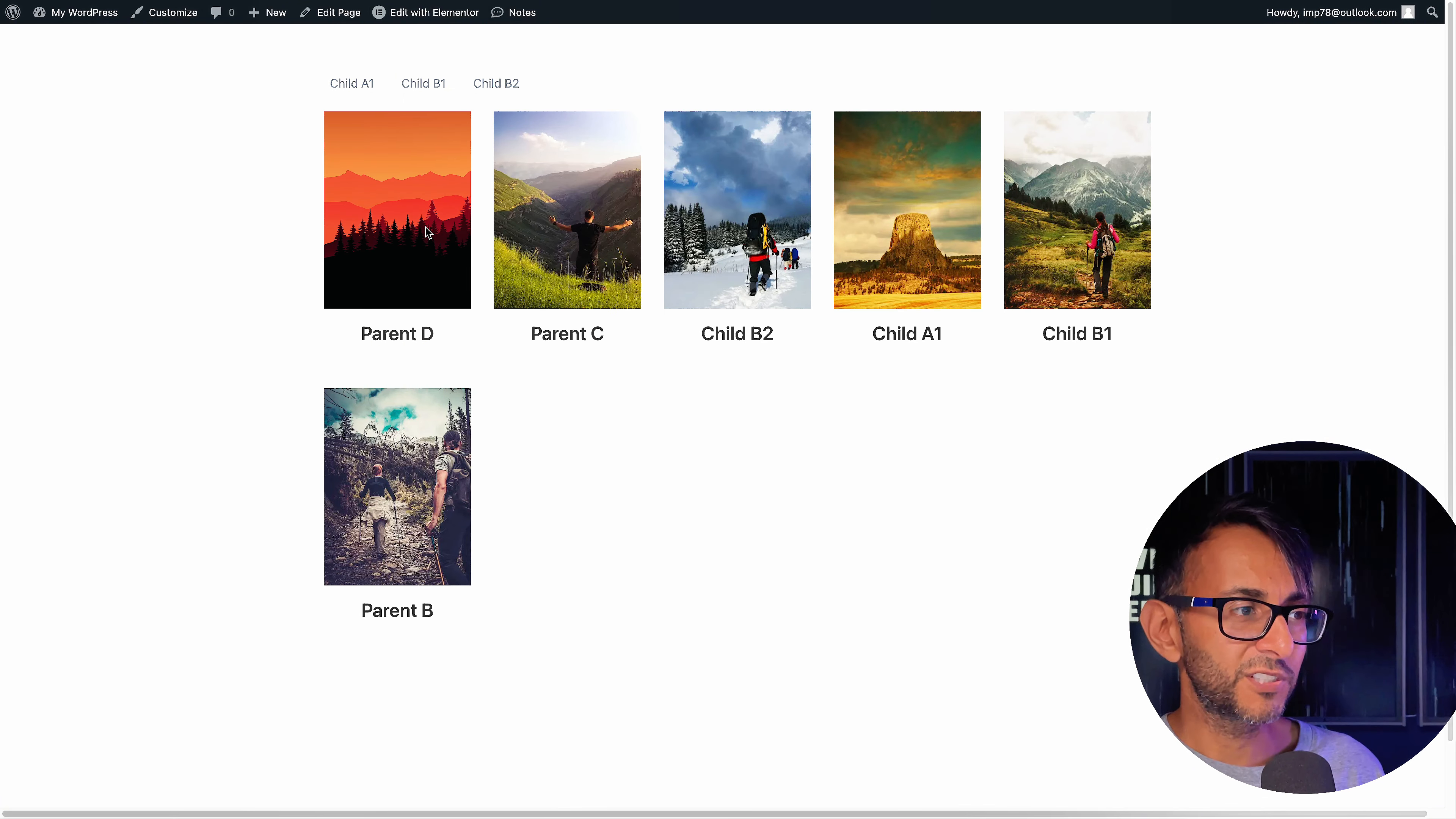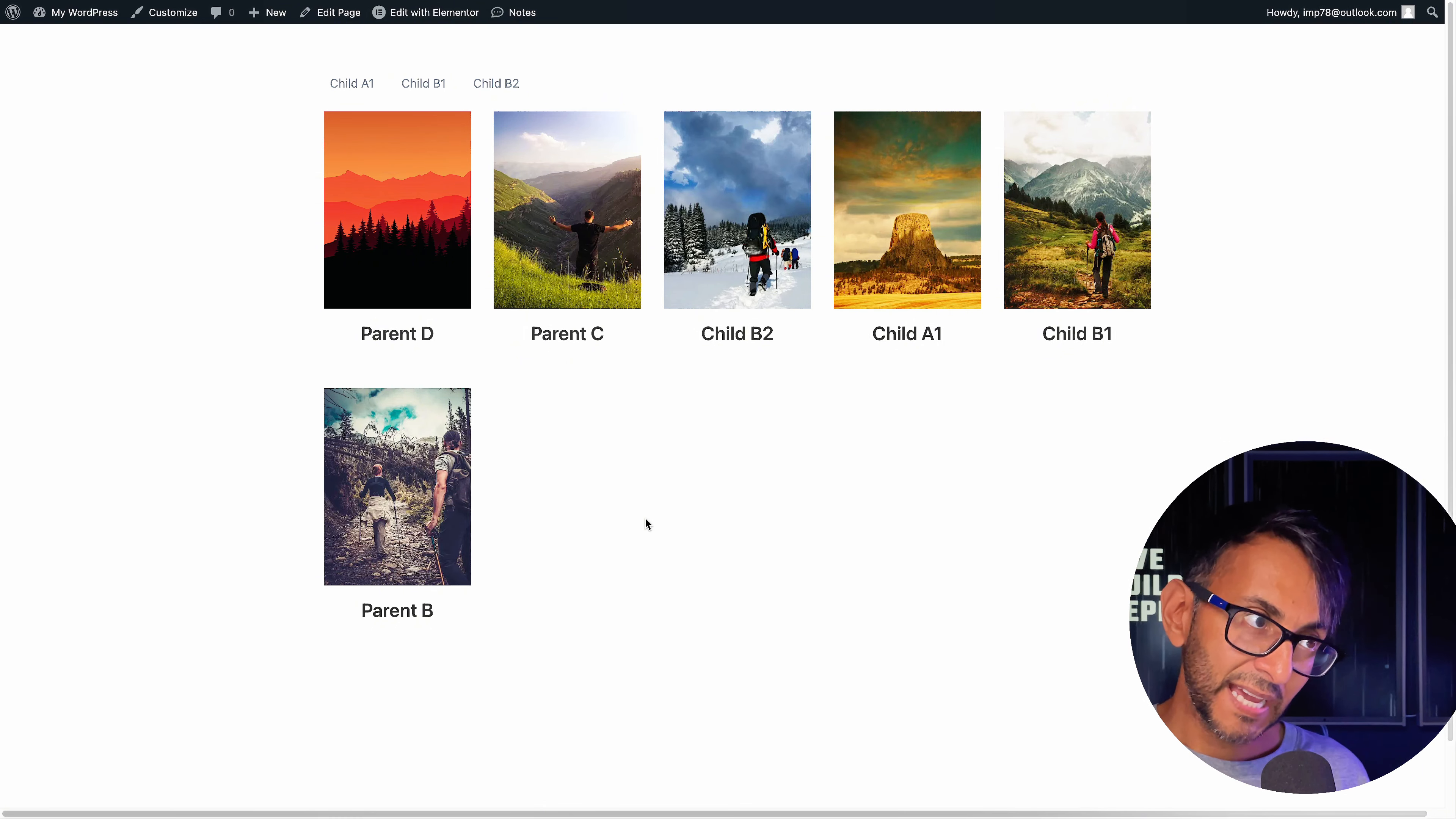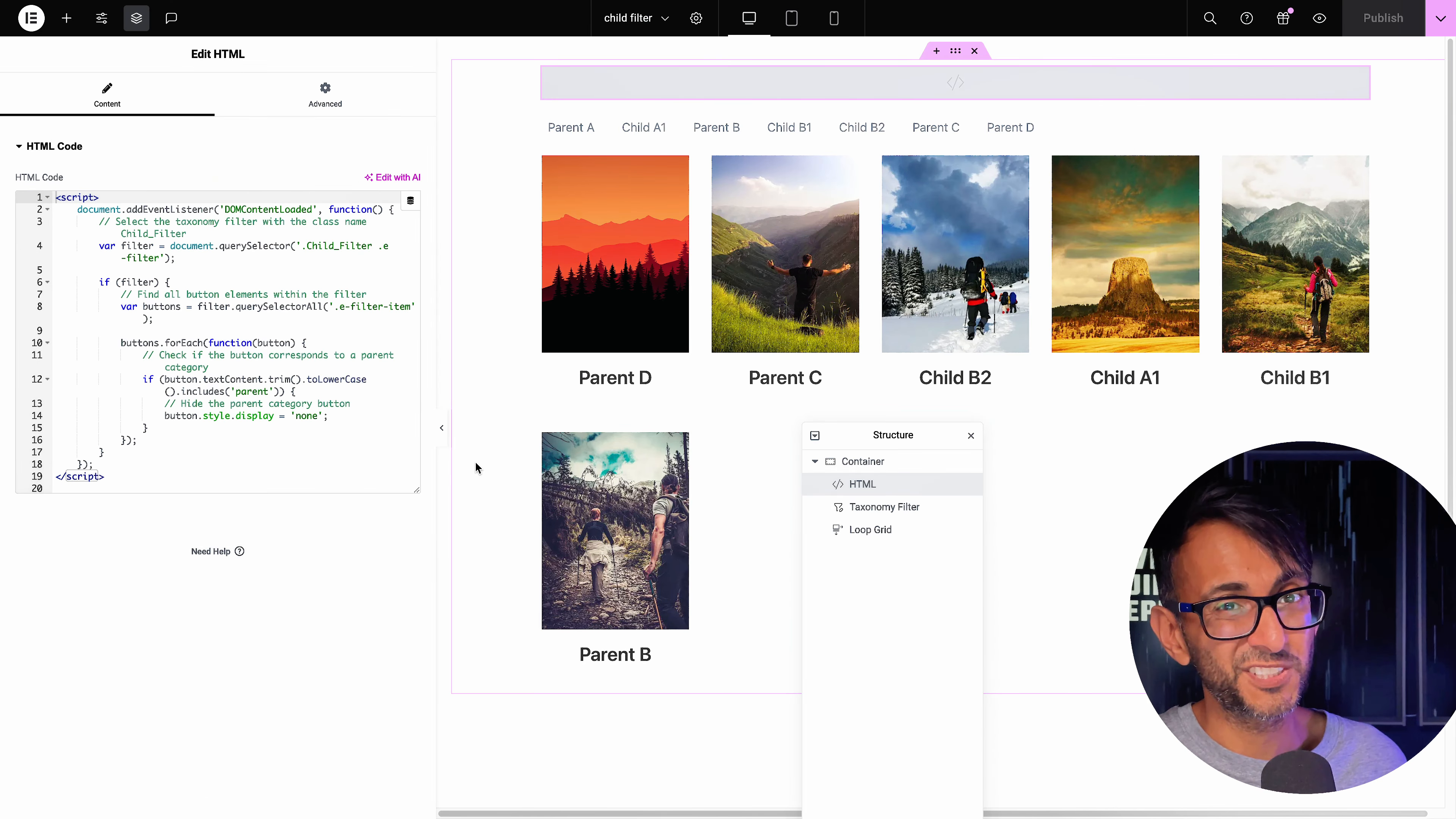Now, obviously, you can still see parent DC and parent B here at the moment. That's because I haven't excluded them from the loop grid. So if you wanted to exclude them, go over to your query. But this is just to get across how you could hide the parents from being visible in the filter and just have the children. I told you it's easy to use, right?